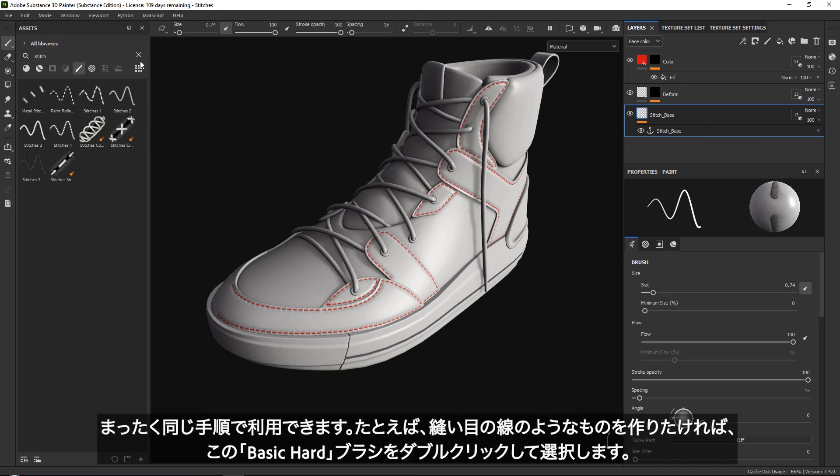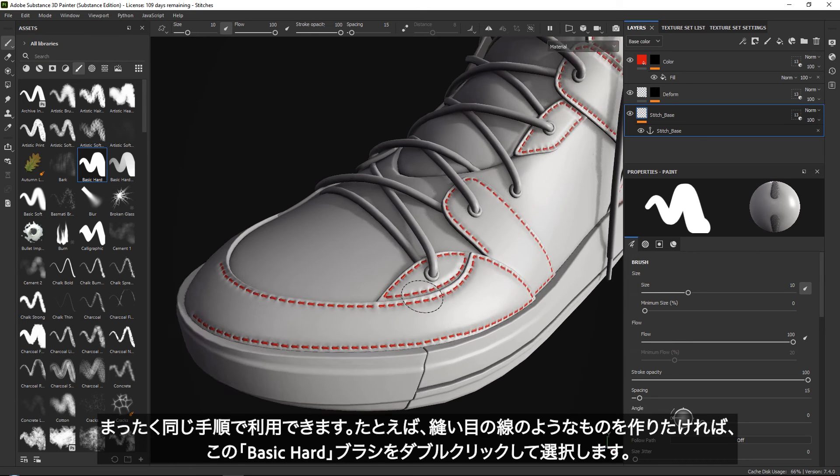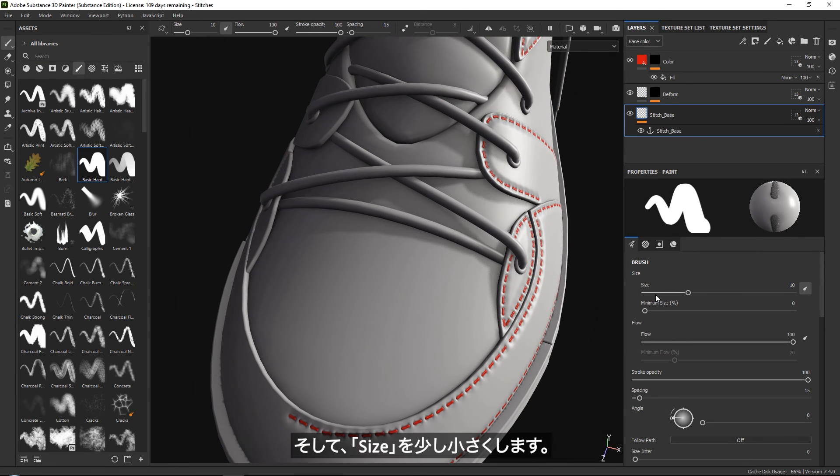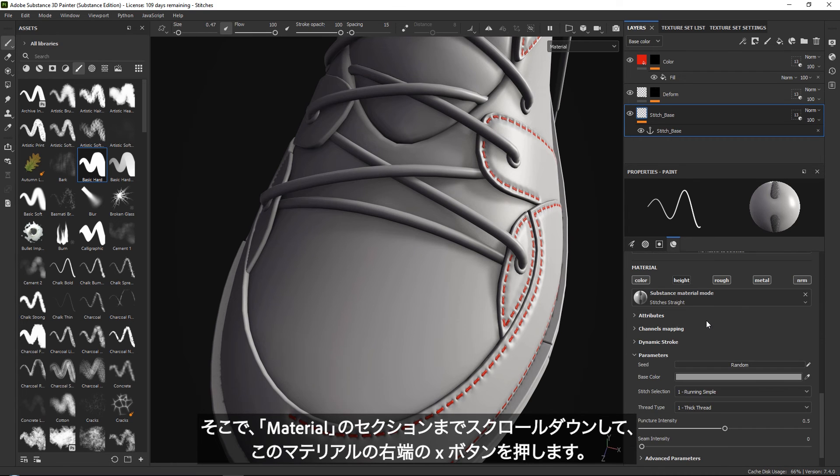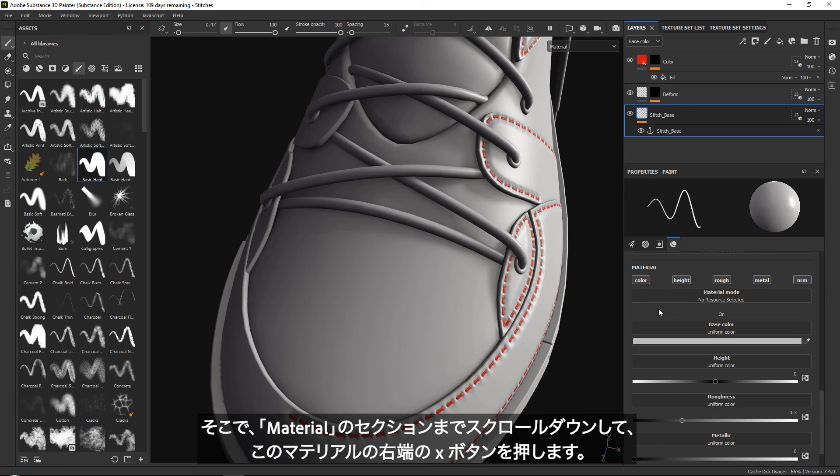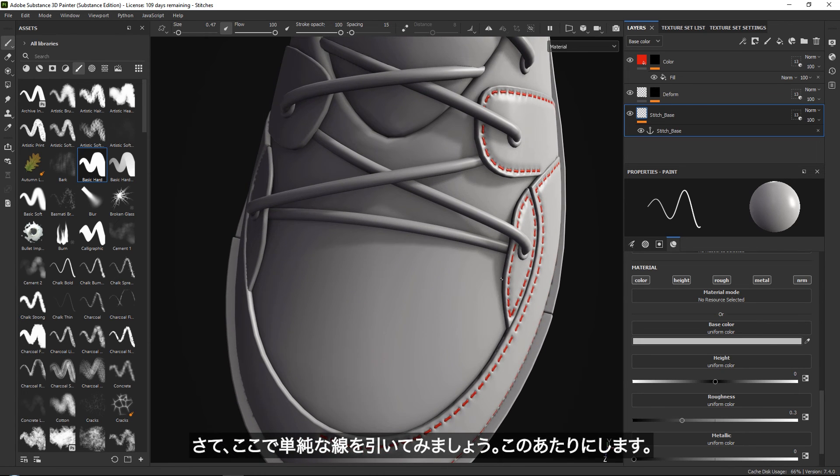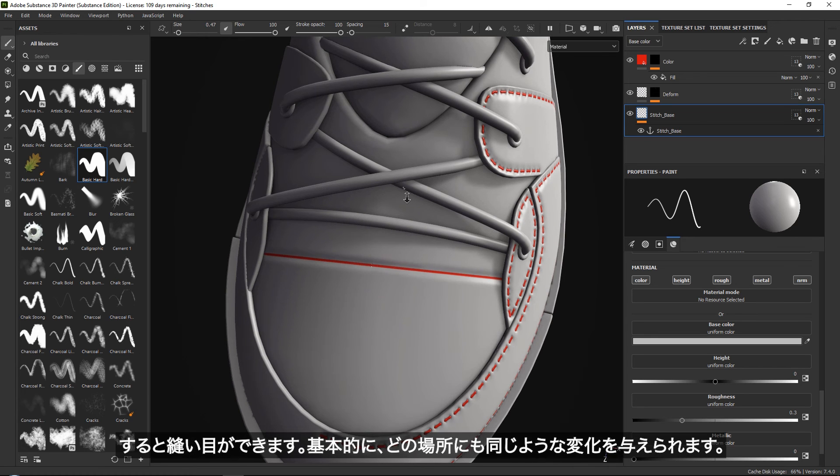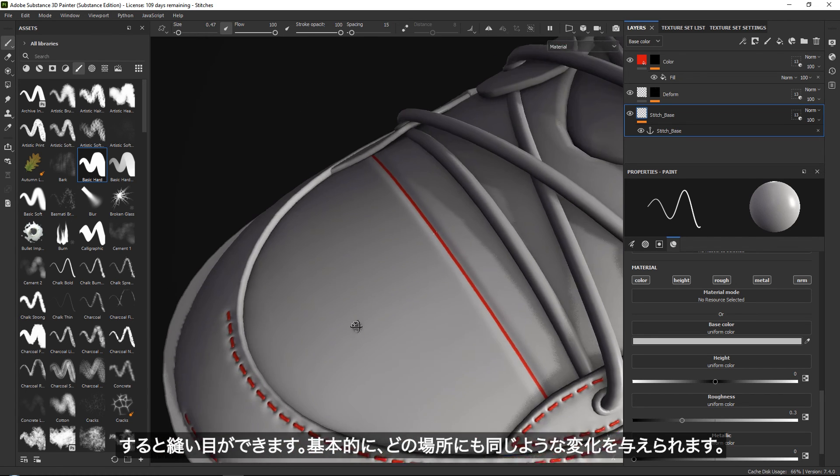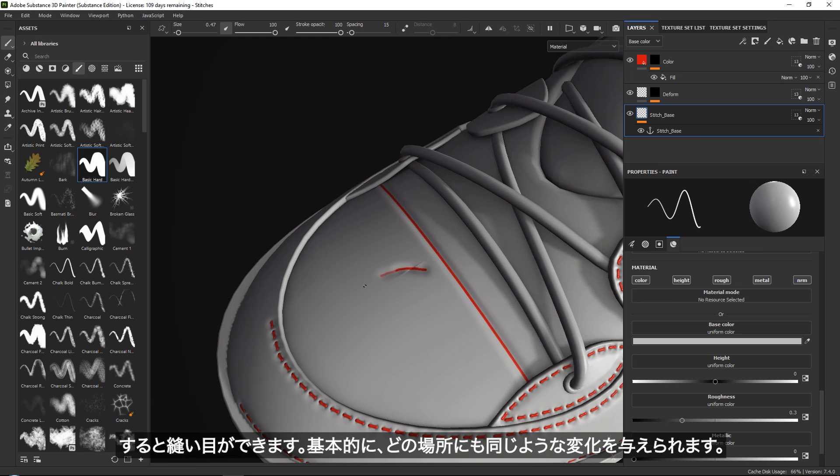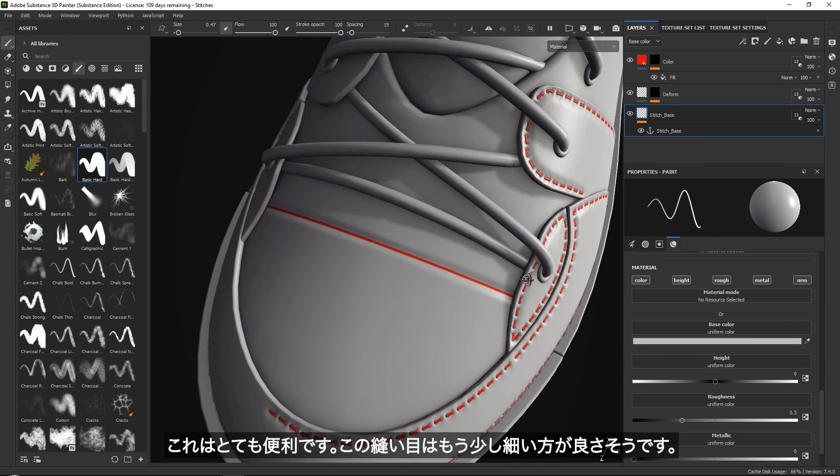Let's say that we create some sort of a seam line. Grab our basic hard brush and set the size a little bit smaller. Right now, your stitches are still assigned, so you want to press the X button on this material. Now if we just paint in a simple white line, you get this seam line. You can basically have the same deformation on this.